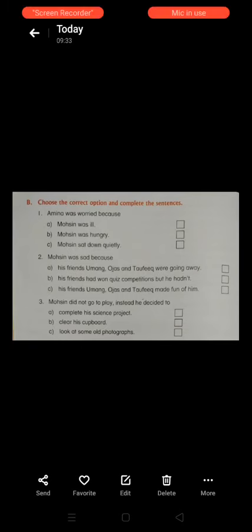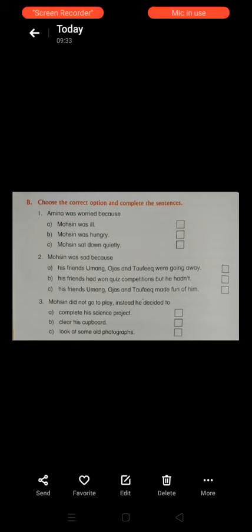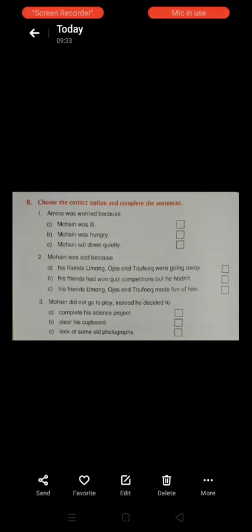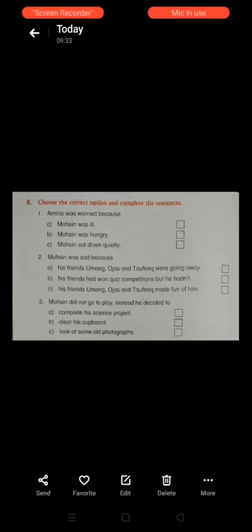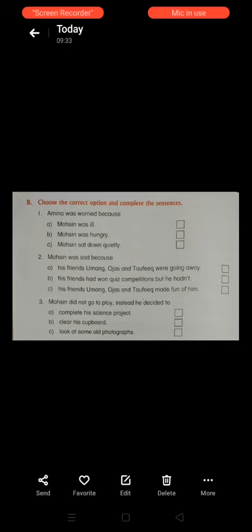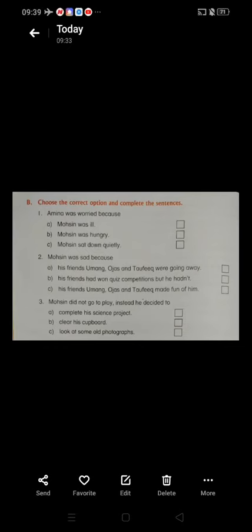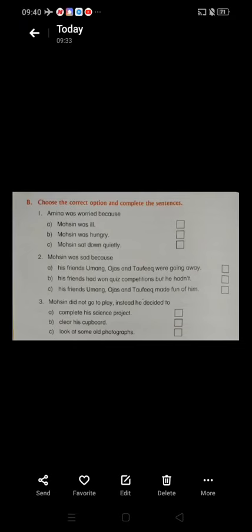Next: Motion did not go to play. Instead he decided to — option A: complete his science project, option B: clear his cupboard, option C: look at some old photographs. I told you that Motion did not go to play and decided to start work on a science project, so option A is correct. Tick on option A.